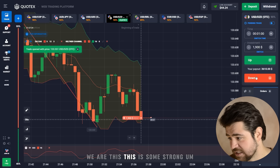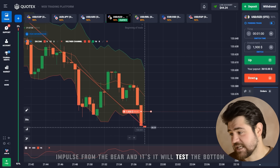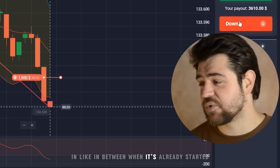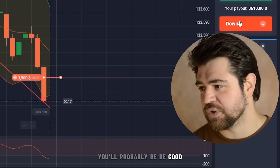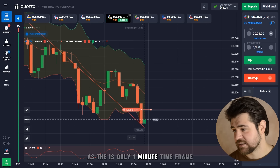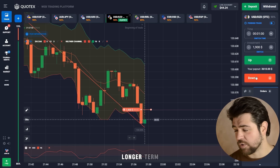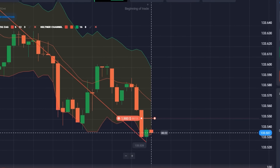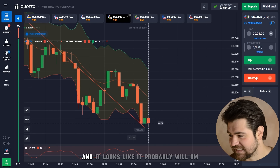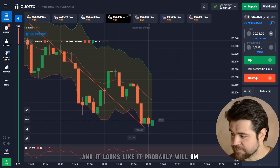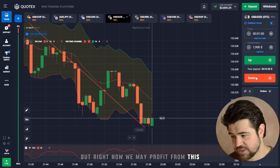There's a strong bearish impulse that will test the bottom, so I just entered in between when it's already started — you hop in and by the time it goes back up you should be good on a one-minute frame. On longer time frames you'd need to think longer term. We got the profit! It looks like it will probably bounce off and go back down, but we profited — that's what matters.